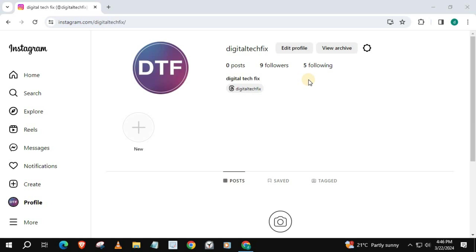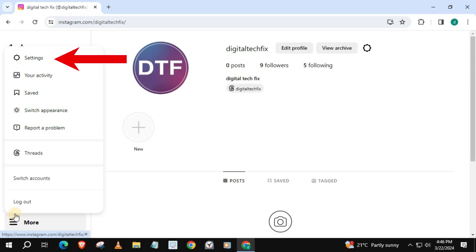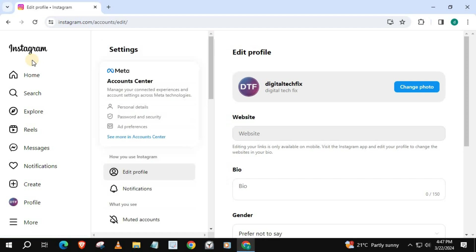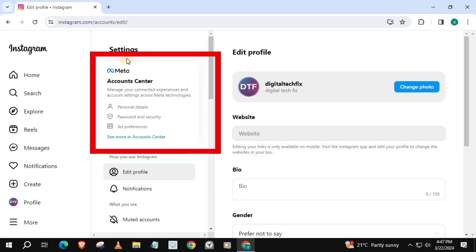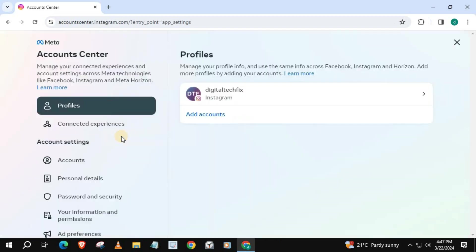Log in to your Instagram account. Go down and push on More, then the Settings option. Come over to the column that says Settings. There should be a square box that says Meta at the bottom. Push on the blue writing that says See more in Account Center.